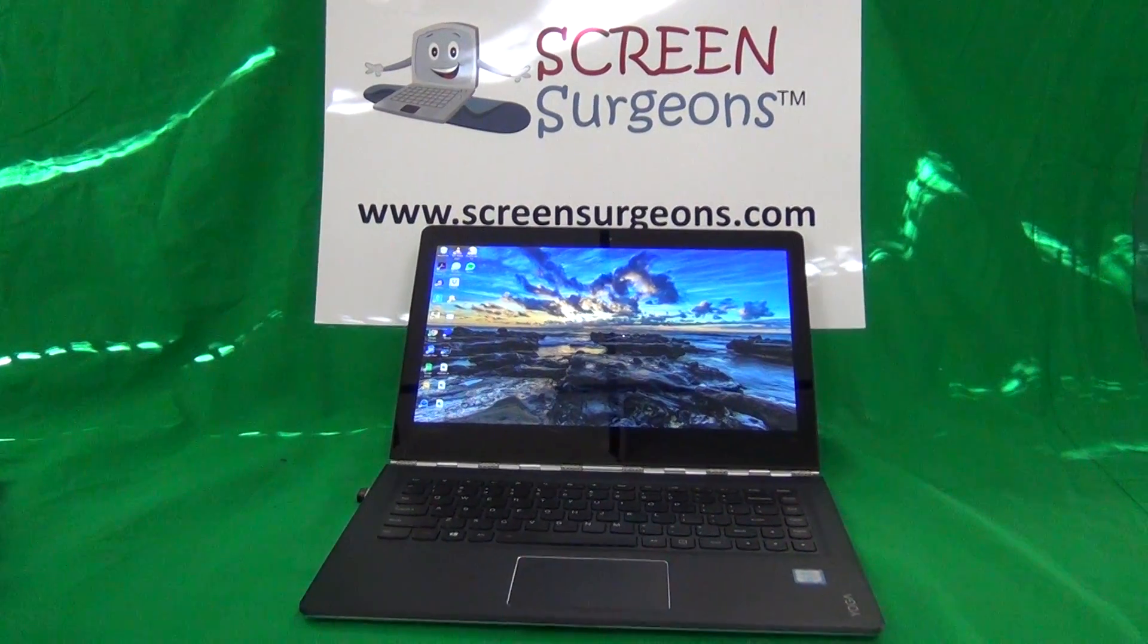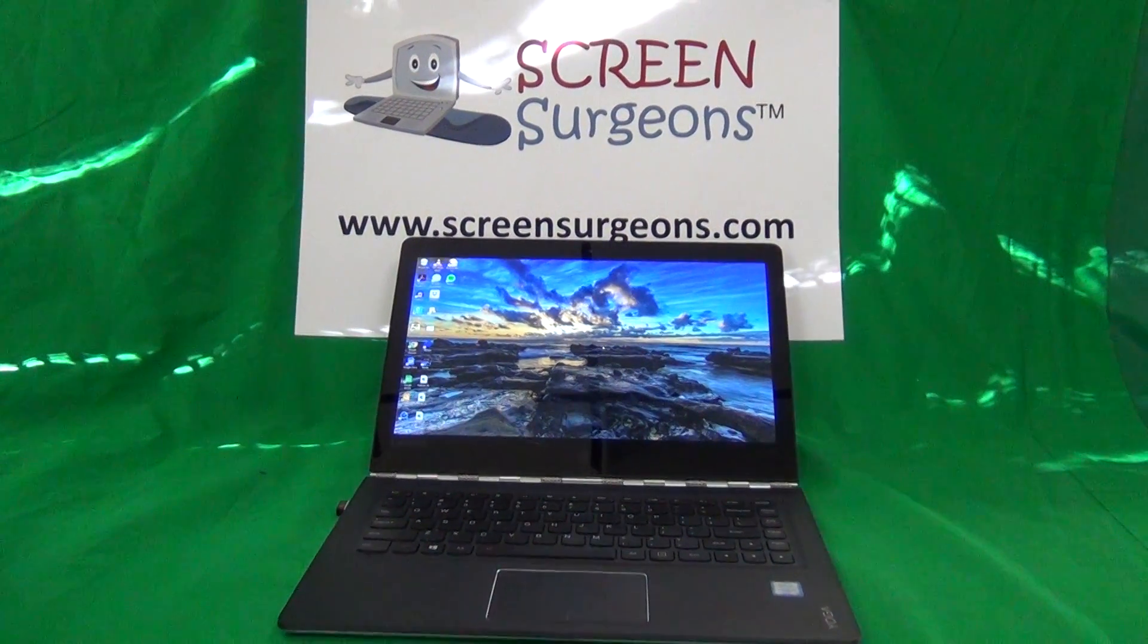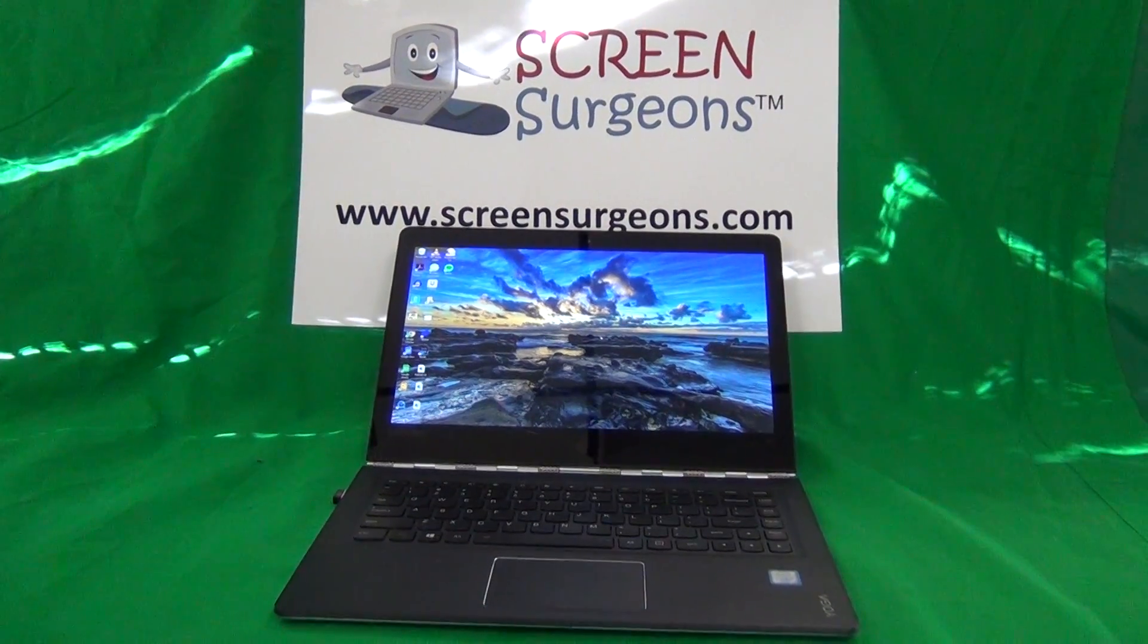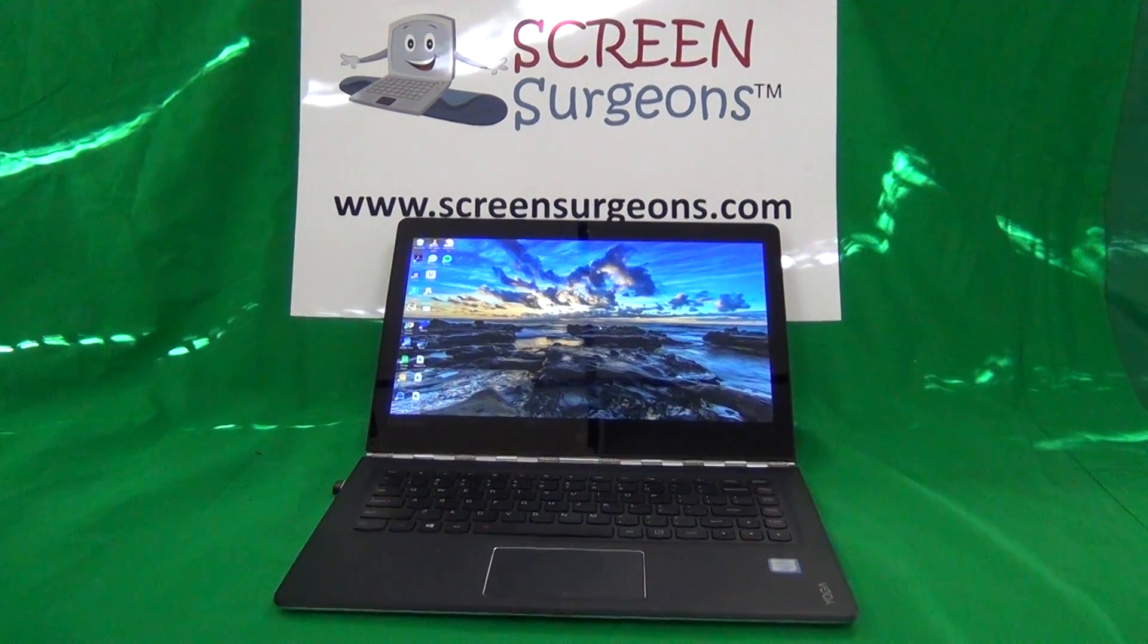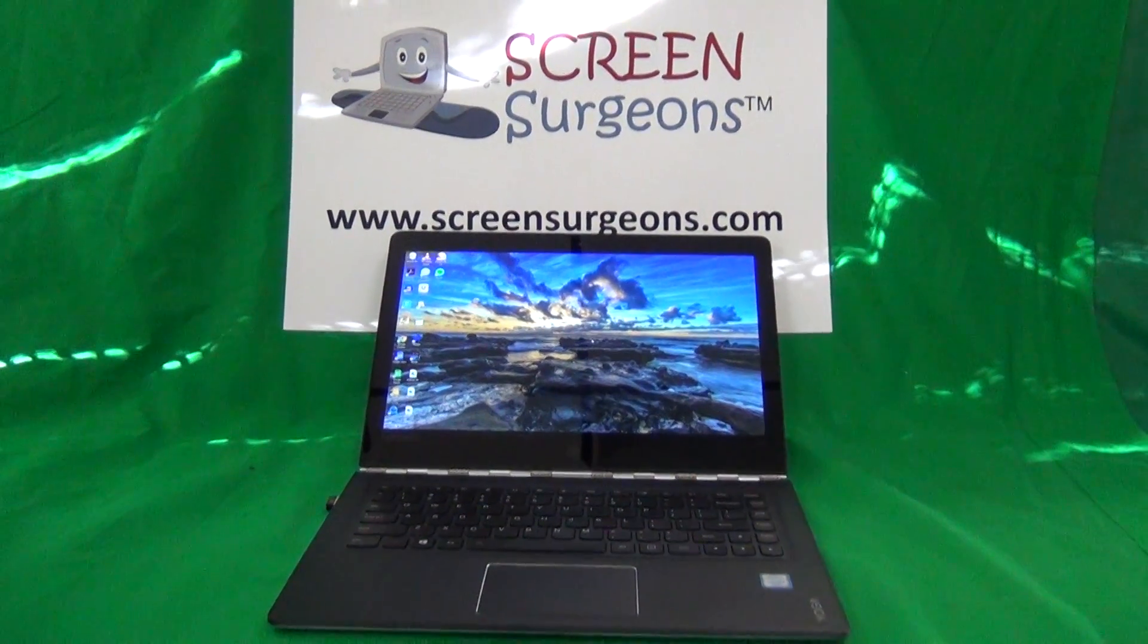This is Eugene Padrutkiewicz, I'm the Laptop Screen Doc, and the name of the website is www.ScreenSurgeons.com.